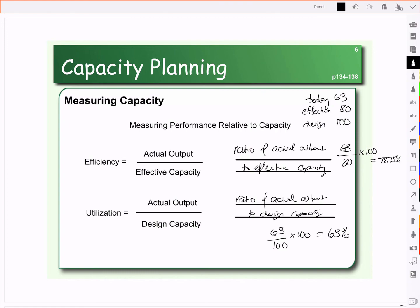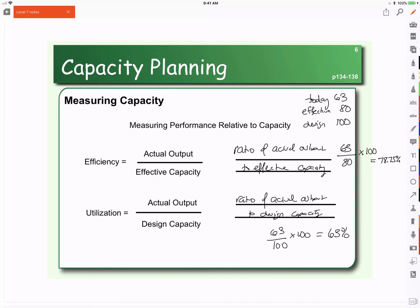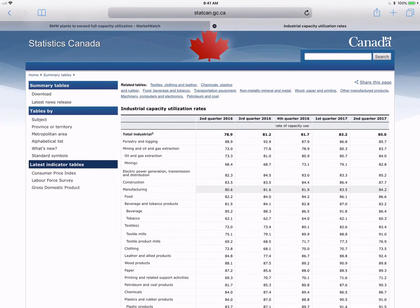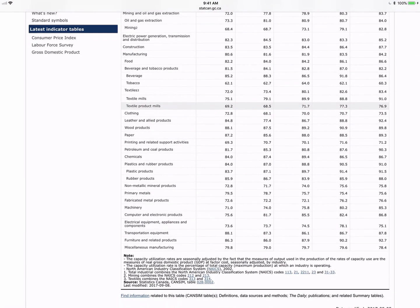Statistics Canada actually keeps track of utilizations across industry, so we can compare to a benchmark to see how our company is doing against competitors. Looking at industrial capacity utilization rates, manufacturing utilization rates are in the 80s. You can look by specific industry — transportation equipment is also in the high 80s. So if our utilization rate is only 63%, we're not keeping up with the competition.